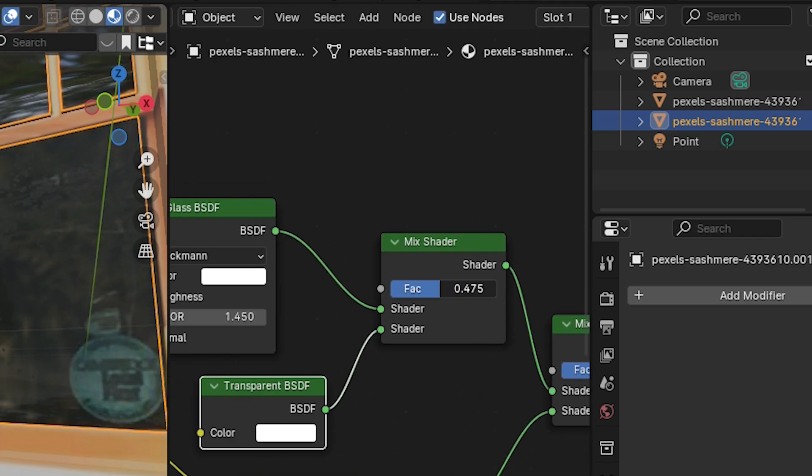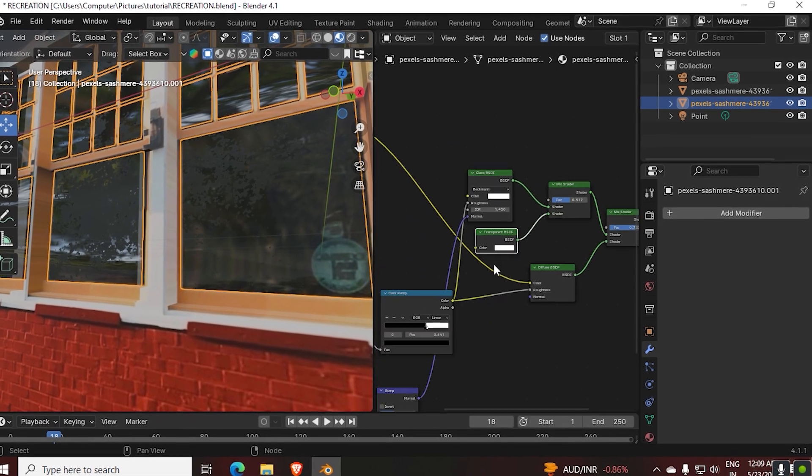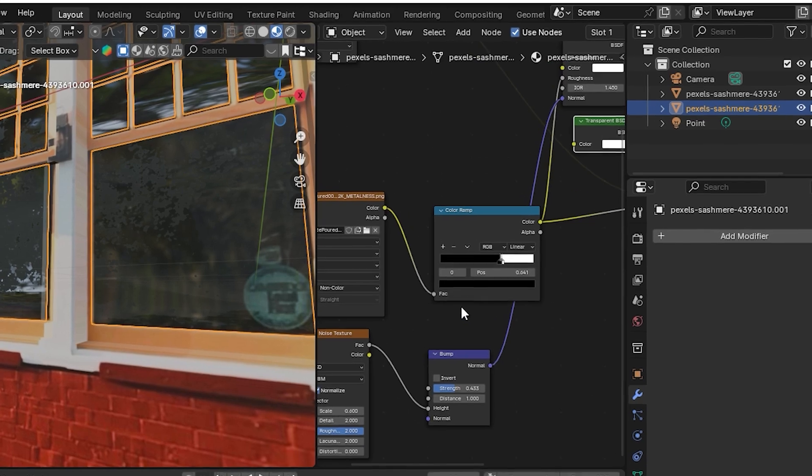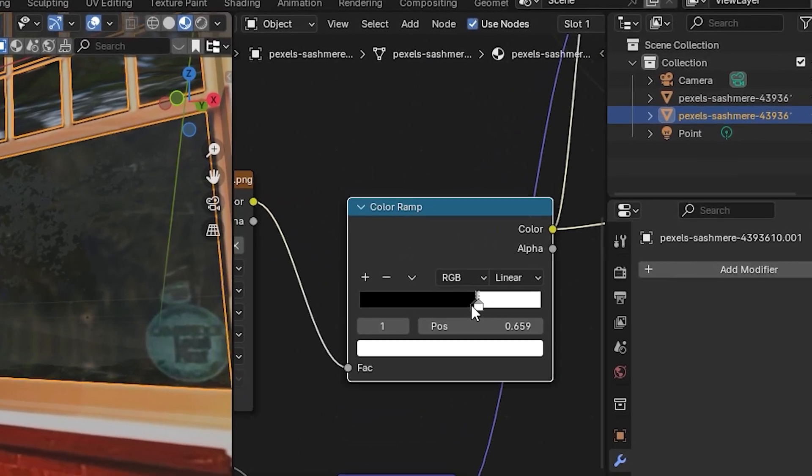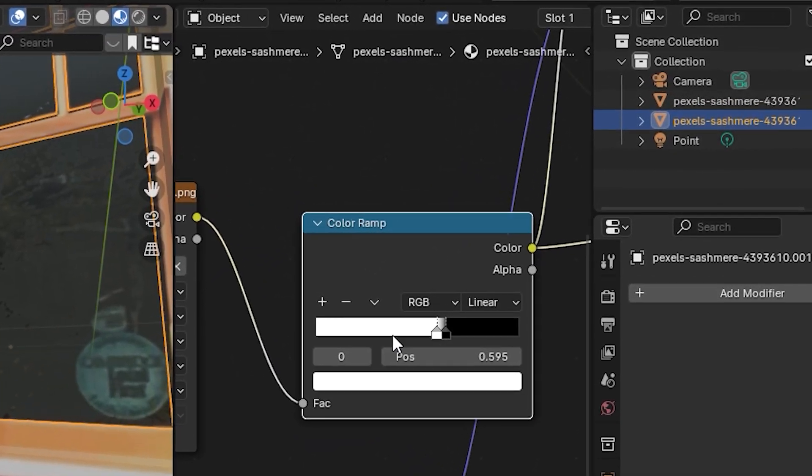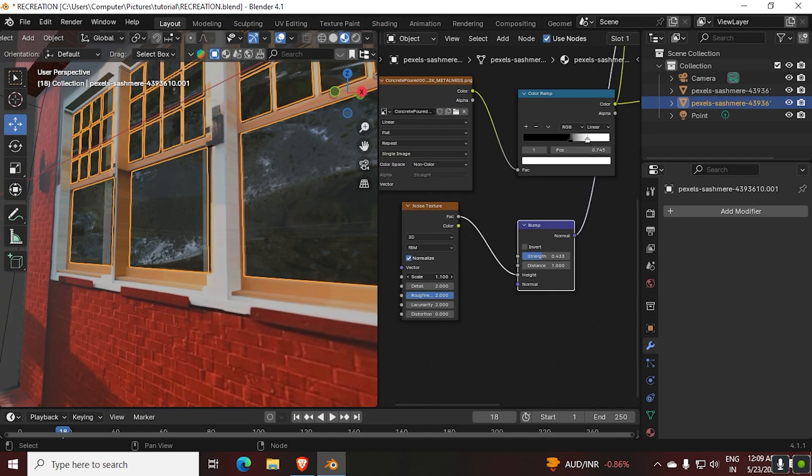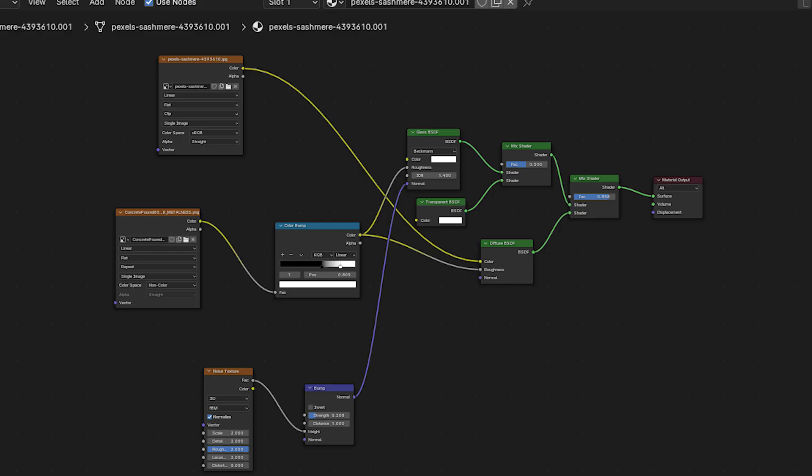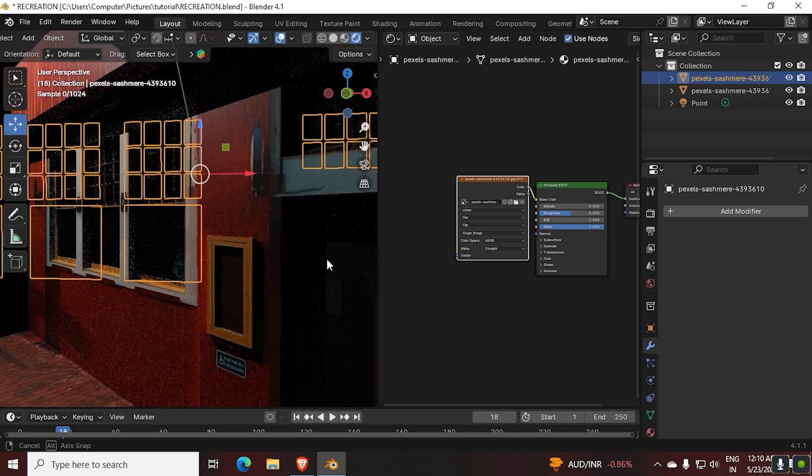Later, for the scratches and dirt I used a concrete texture and the original texture, mixing it with a Diffuse BSDF. For the bumps, a noise texture connected to a bump node. That's it. If you guys want to follow along, take a screenshot. For the bricks I'm just making a simple setup for now, but we'll work on that later.